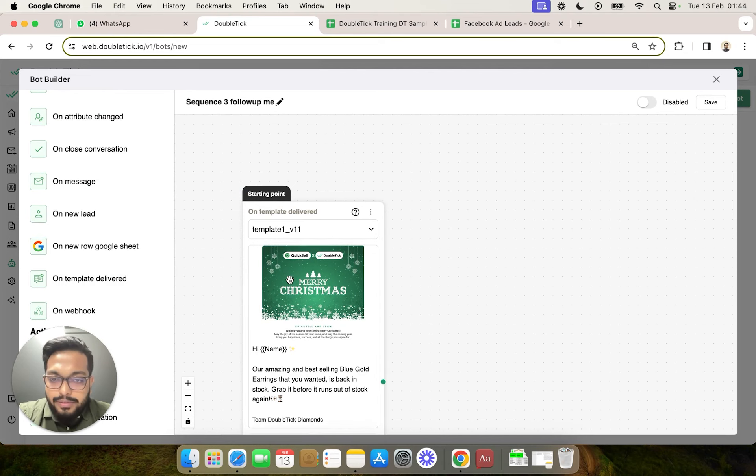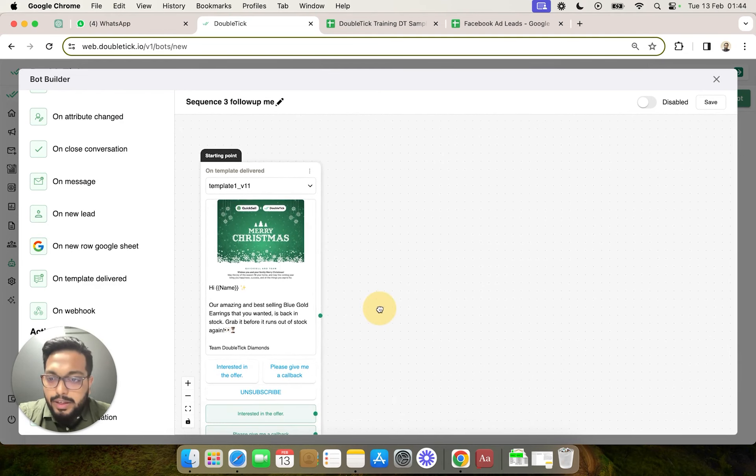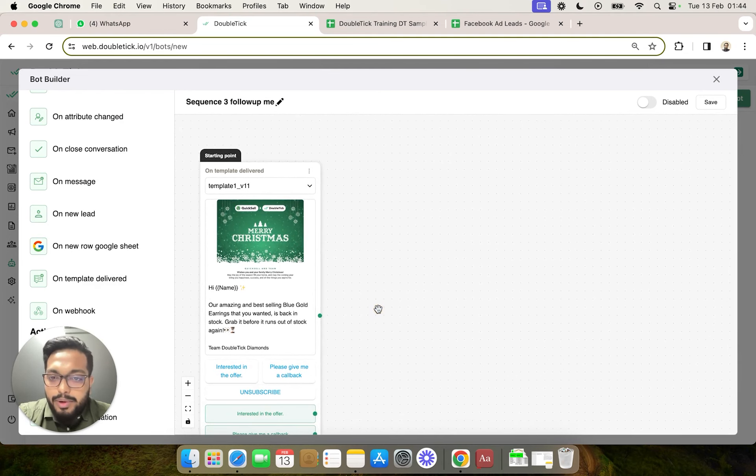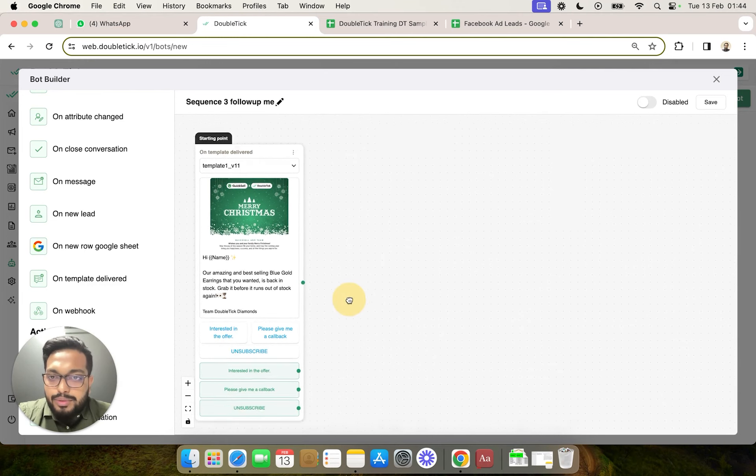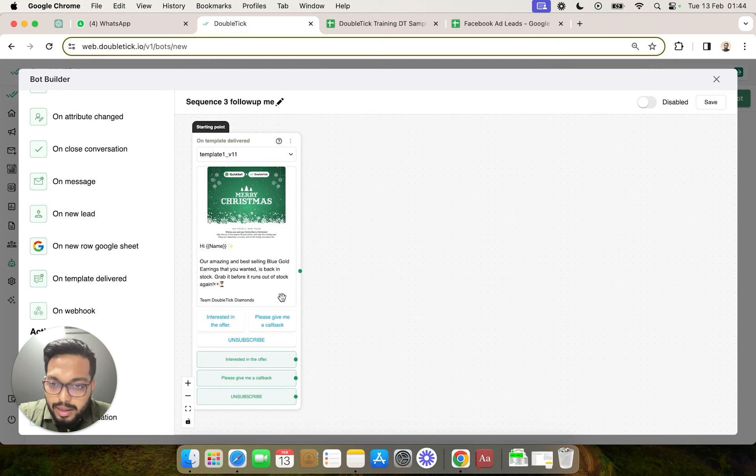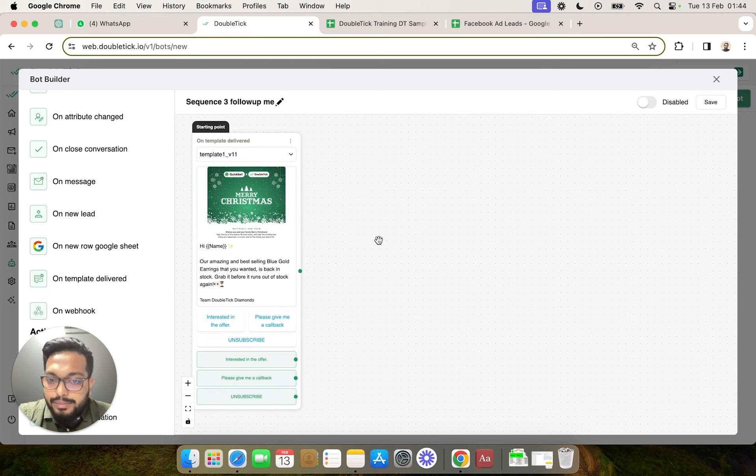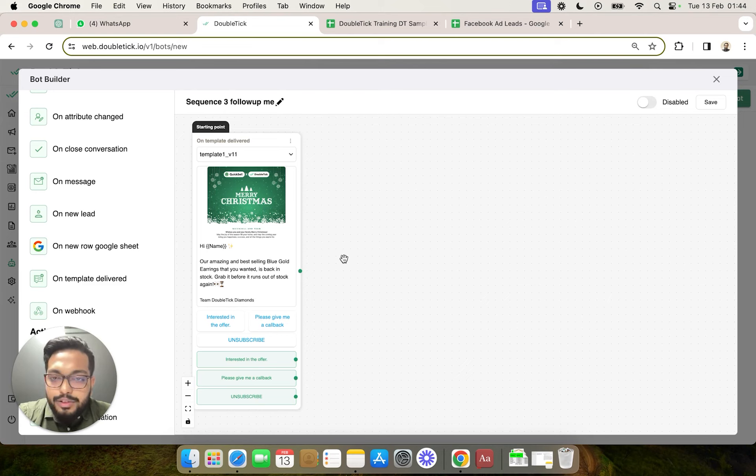This is the very first template which we are going to use in our broadcast. So the moment this template gets delivered to our customer, the bot would get triggered unconditionally. We can sequence the messages.